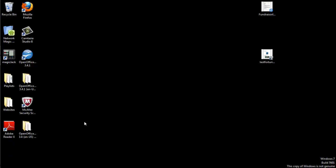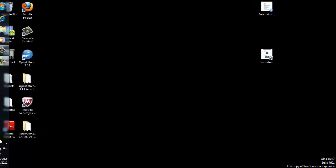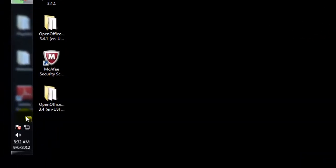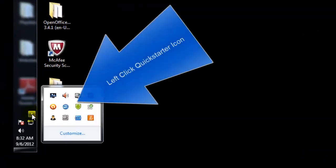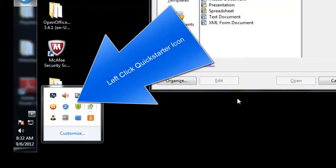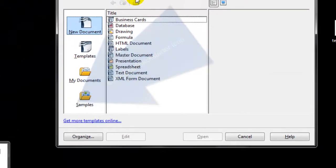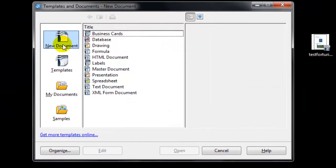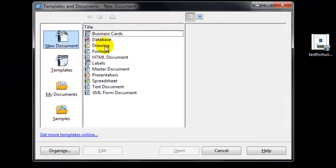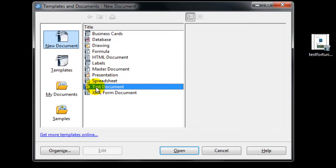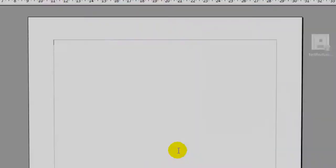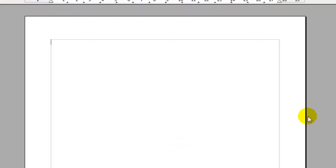And in that Quick Starter area, you could have also just double clicked on the OpenOffice icon and the Templates and Document area opens. You can select New Document and notice you have a text document. Select it, Open and it opens up the document that way.